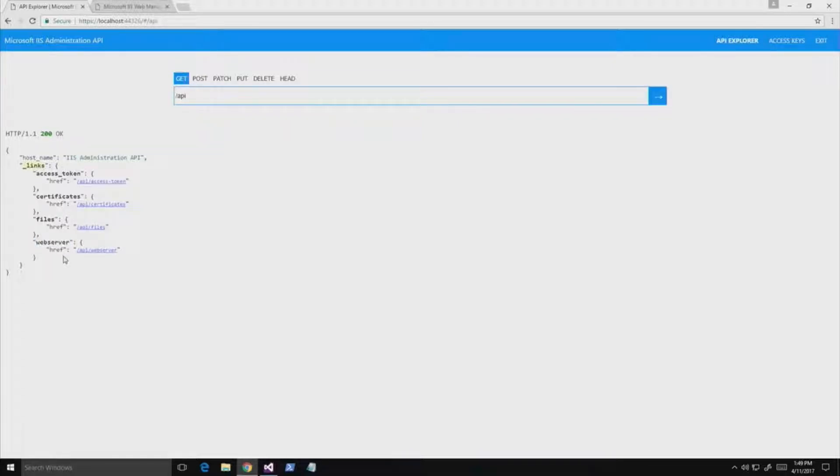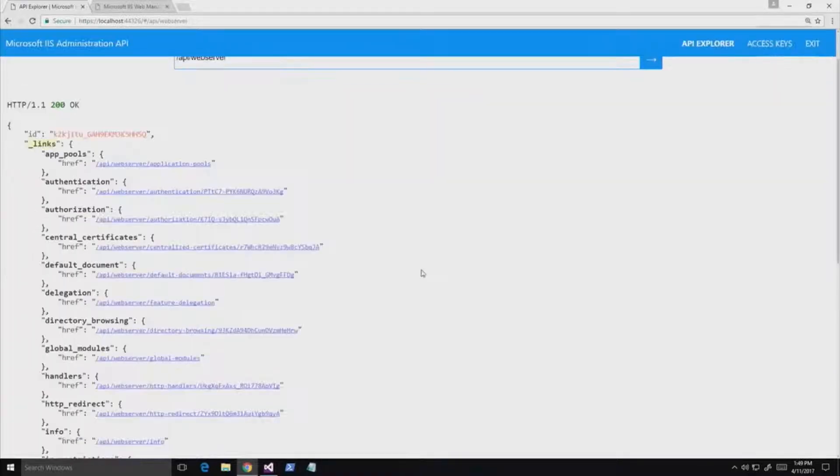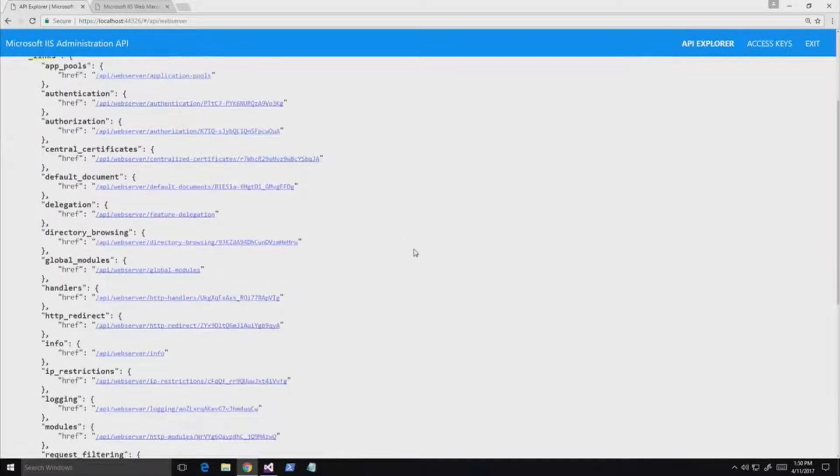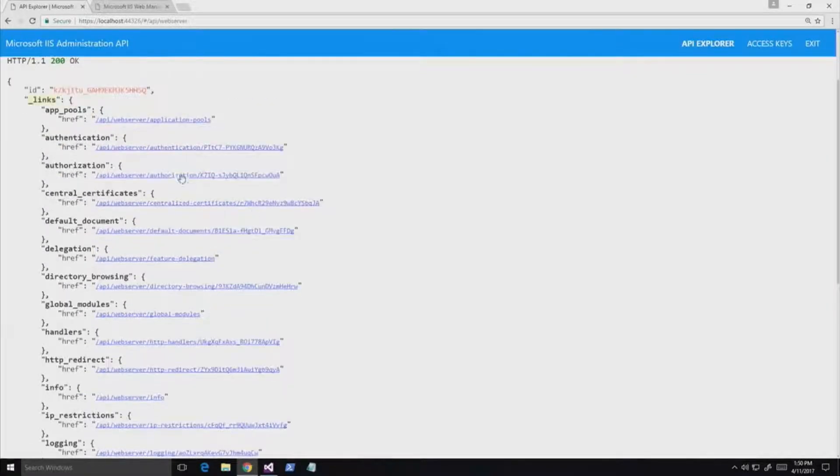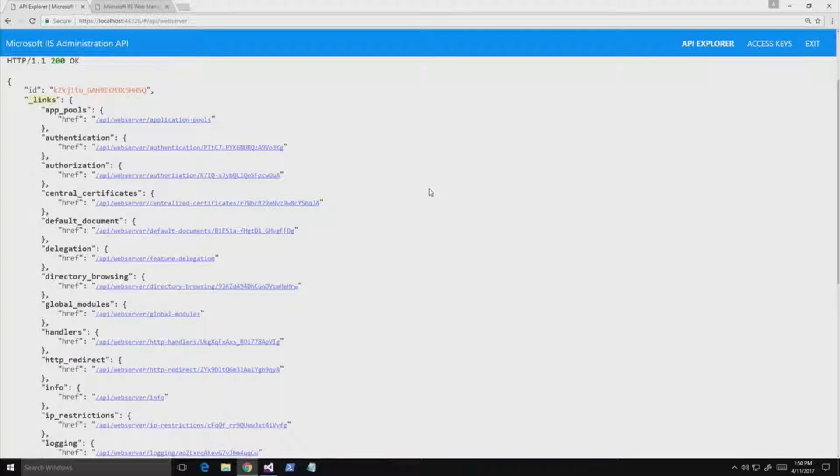So any IIS configuration is going to appear when I click on the web server. So here we have endpoints for IIS. We see we have authentication, authorization, application pools, all standard things that server administrators are going to know are the bread and butter of what makes IIS great.